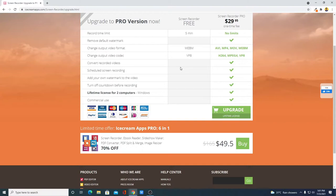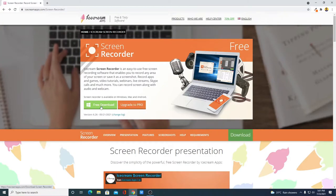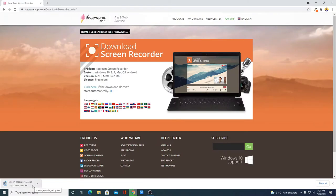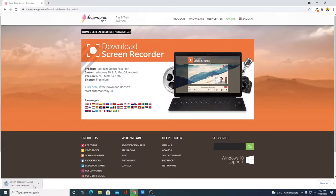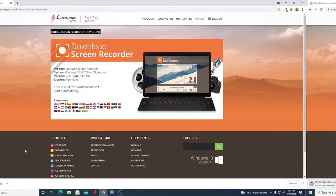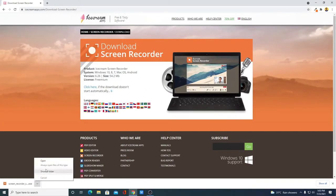If you only want to record your computer screen, then the free version will do the job. To download the free version, simply visit this link and click on the Free Download option. You can see it is downloading and it is around 54 MB. Let me complete the download process and after that I'll show you how to install and set up Icecream Screen Recorder. Our download has been completed.